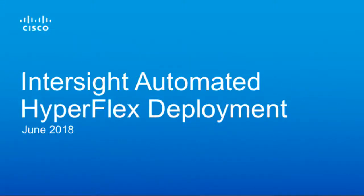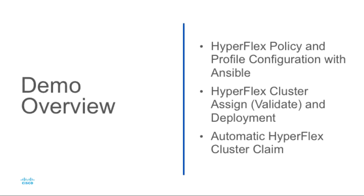Hi, I'm David Soper, one of the technical marketing engineers supporting Cisco Intersight. Today I'll be going through a demo of automated HyperFlex deployment using Ansible modules for Intersight.